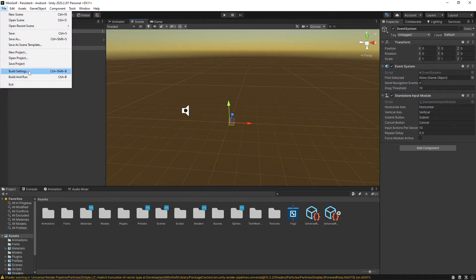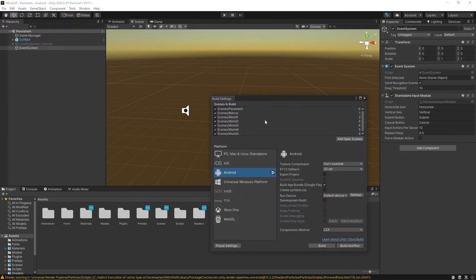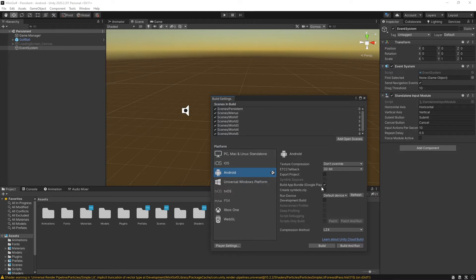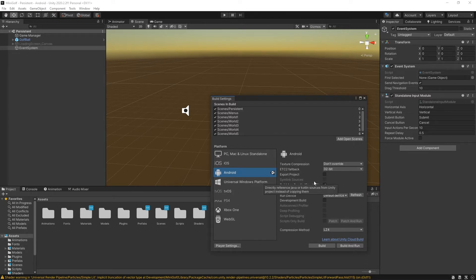In Unity, go to build settings and make sure you're building for Android. I choose to build to an app bundle, which bundles different APKs together at 32-bit and 64-bit. It reduces file size a little bit.